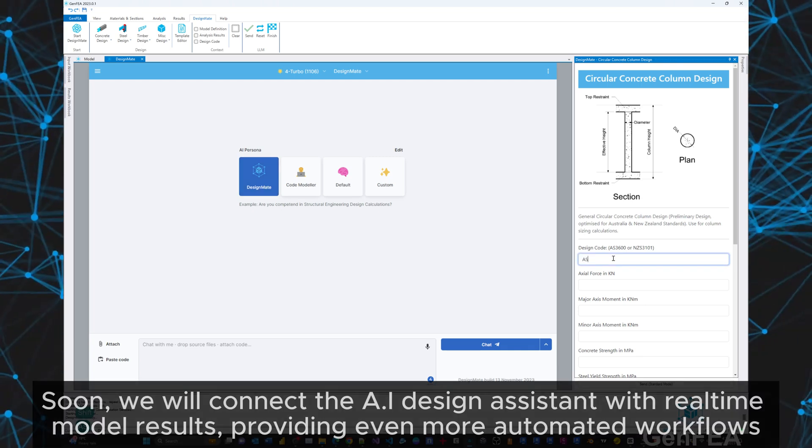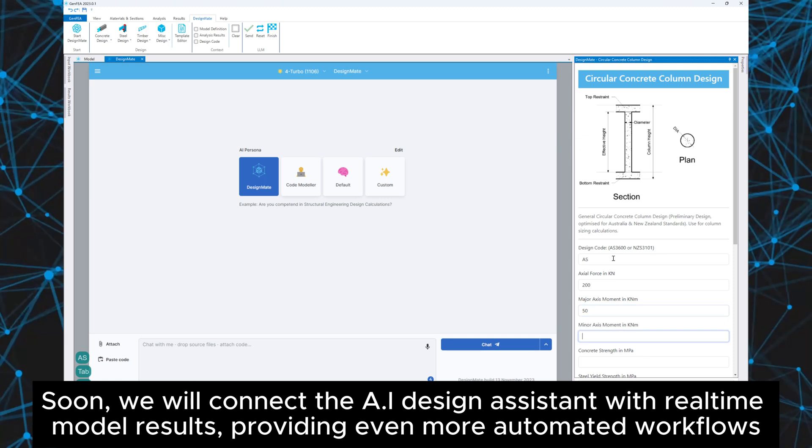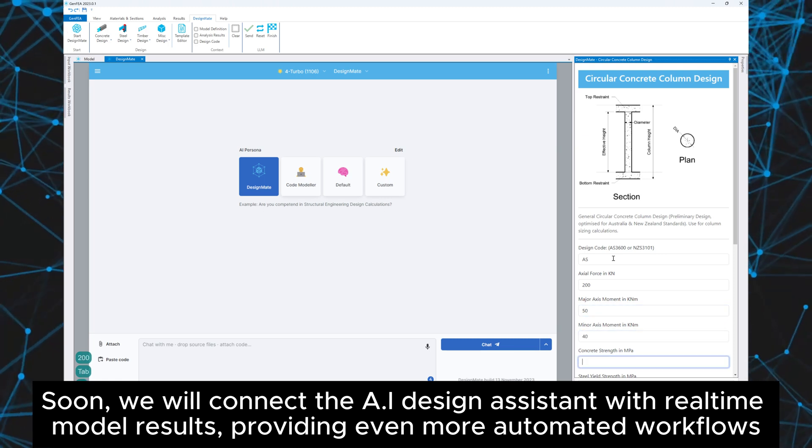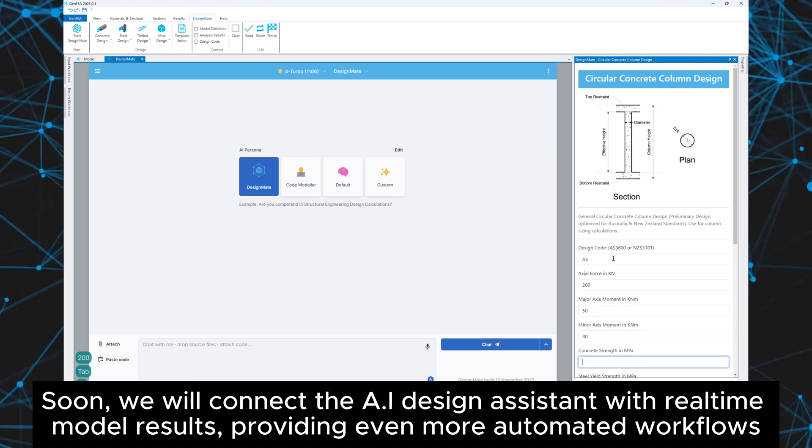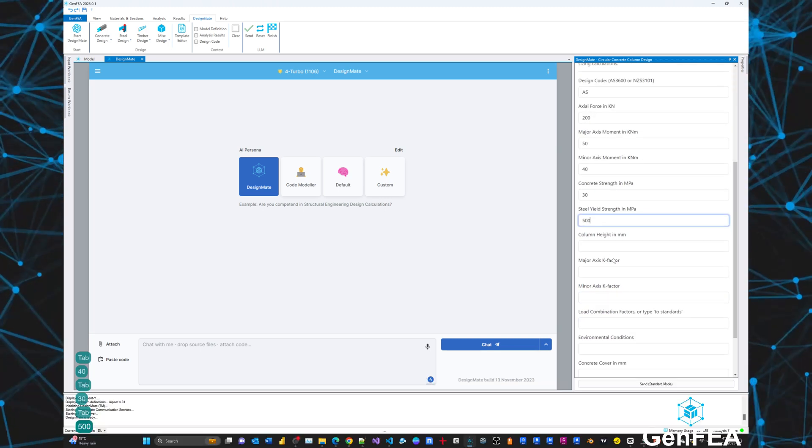Soon, we will connect the AI design assistant with real-time model results, providing even more automated workflows.